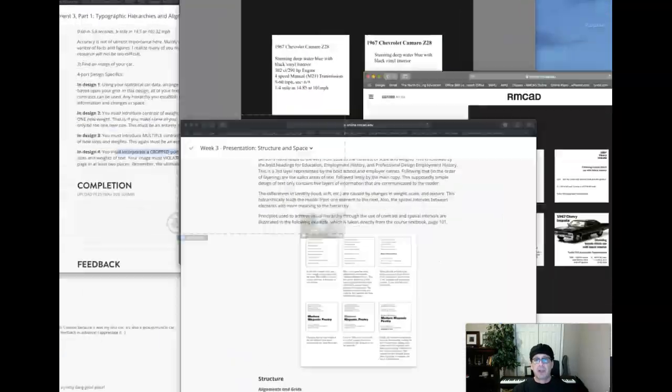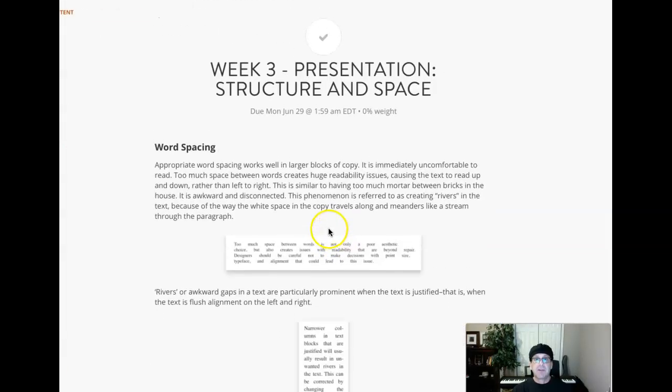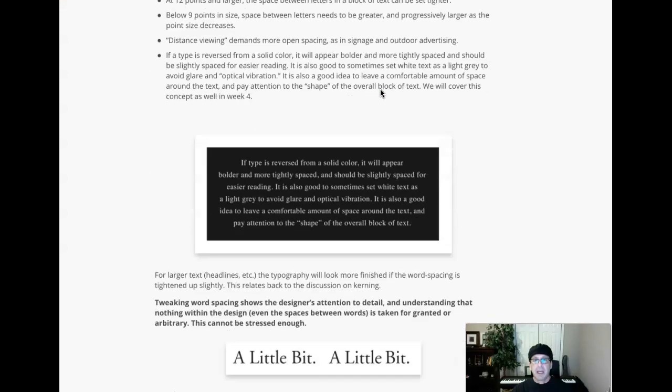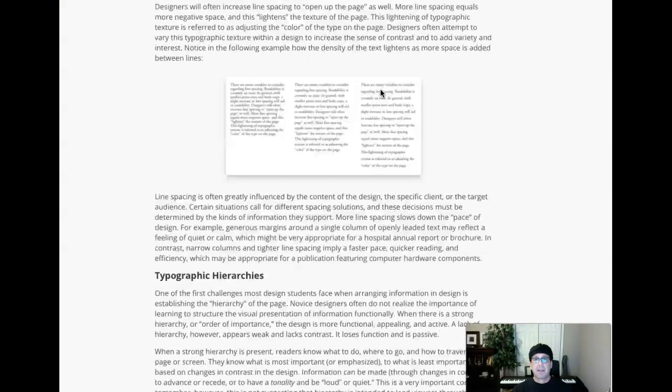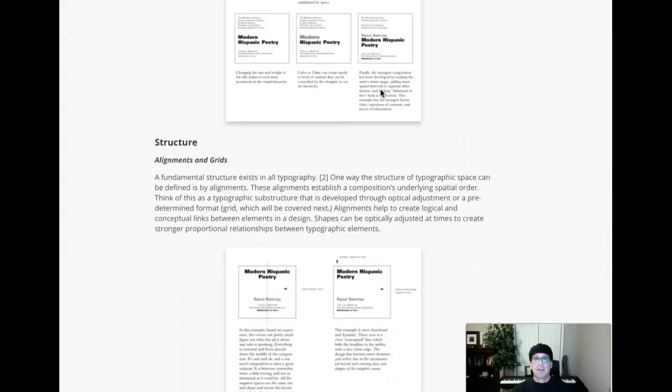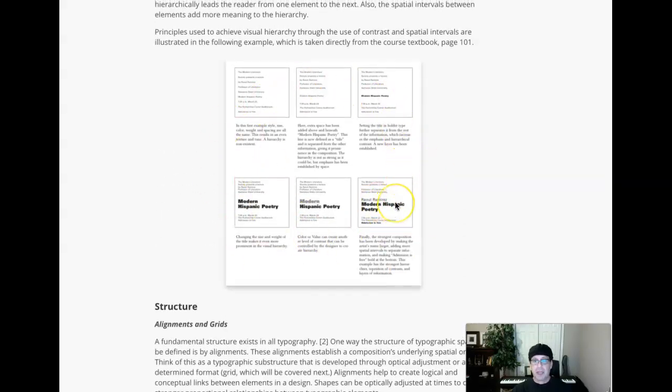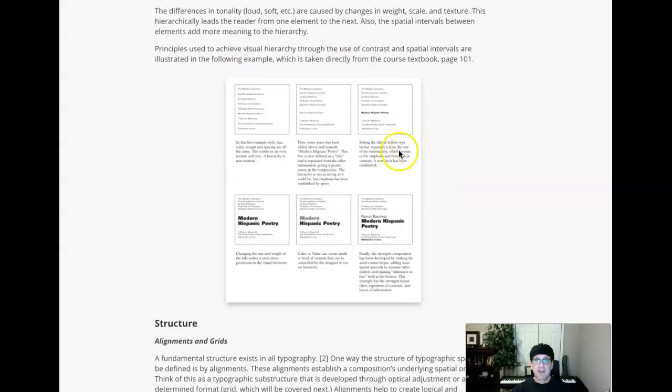Now, also want to bring your attention to the lecture page. This is the presentation structure in space, week three presentation. And right down here, this shows you exactly how to do this assignment. Exactly. I mean, this is blow by blow. It's also covered on page 101 in your textbook. So be sure to review that section as well.